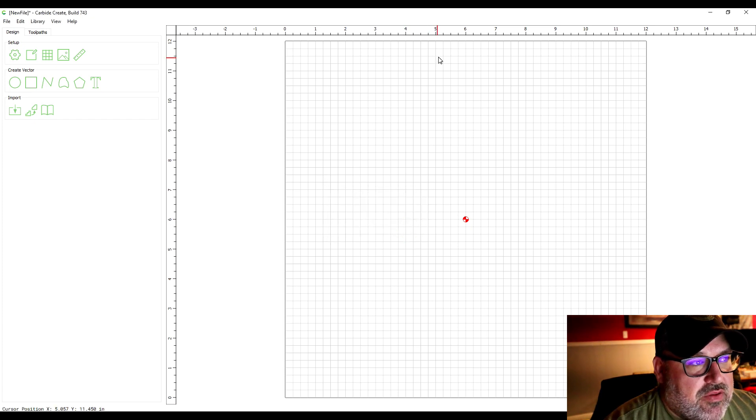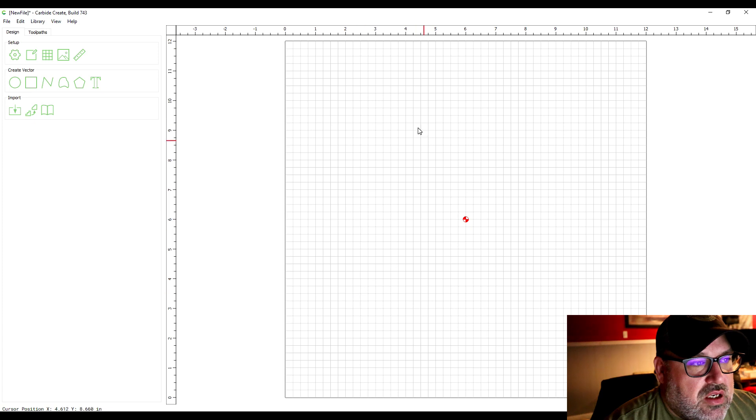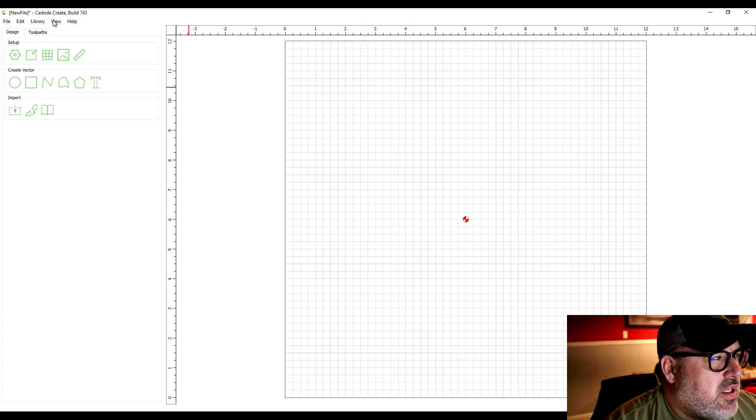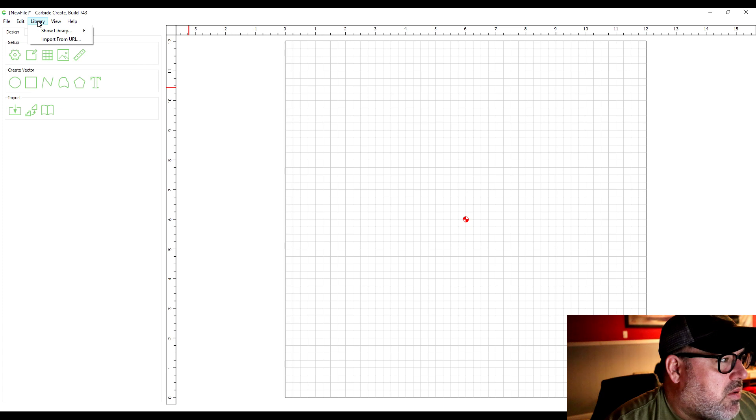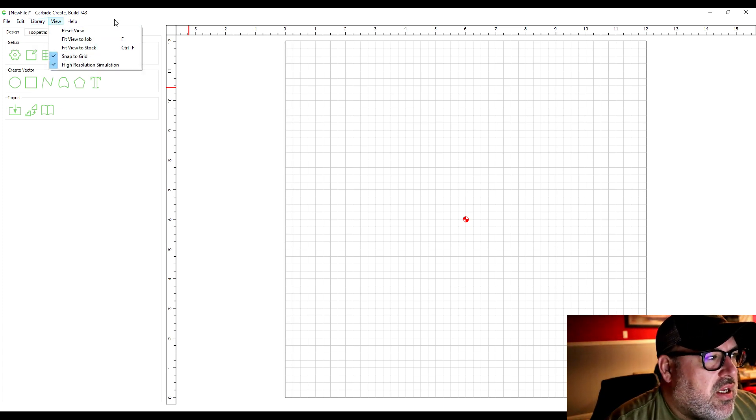It tells you where your cursor is at any point in time. I'm gonna hit cancel here for a second—you'll see the red line moves depending on where my cursor is. I believe there's a snap as well—snap to grid.